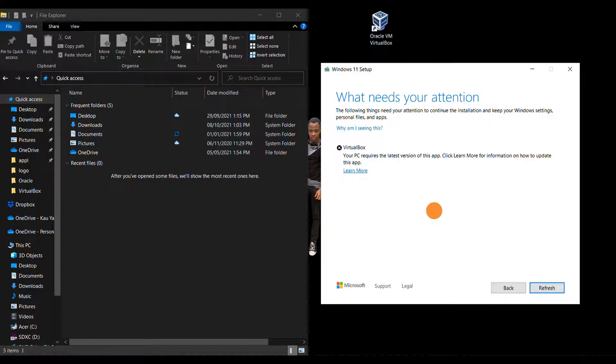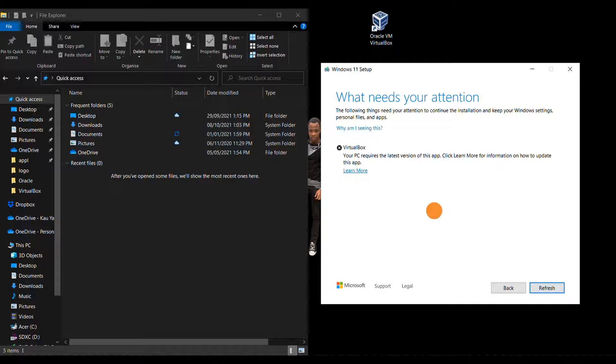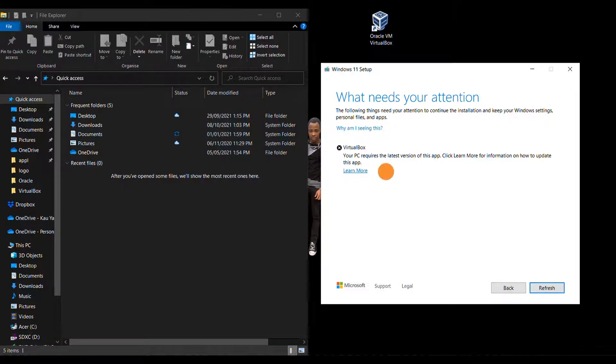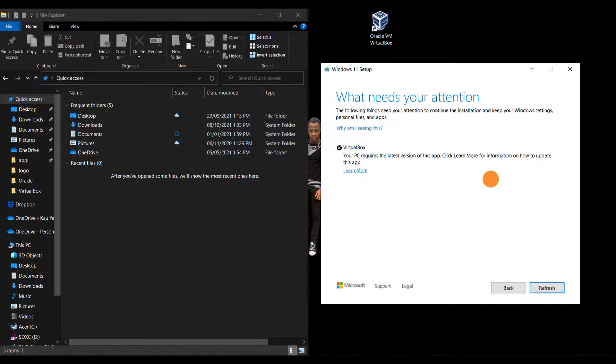I'm going to walk you guys through on how you can resolve this without having to delete or uninstall VirtualBox in order to install Windows 11.